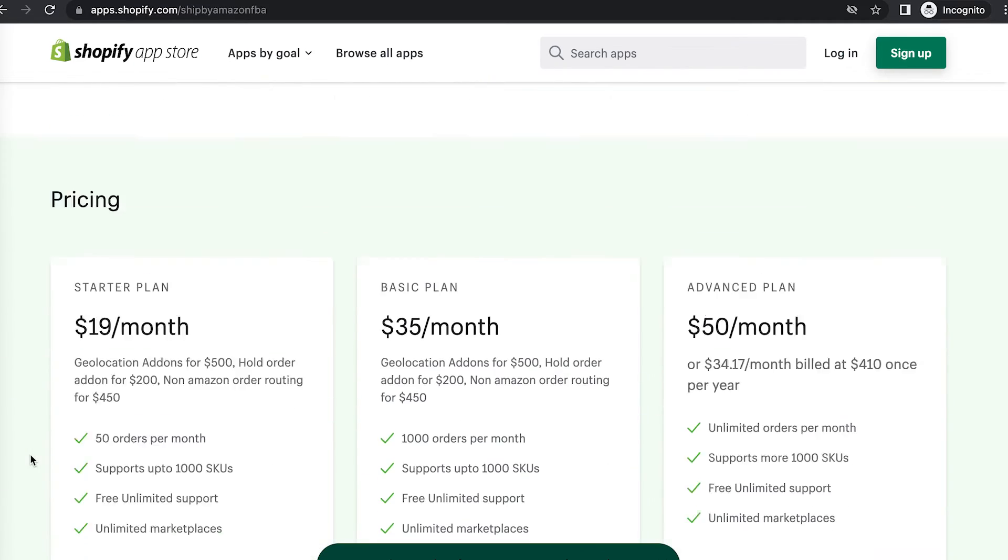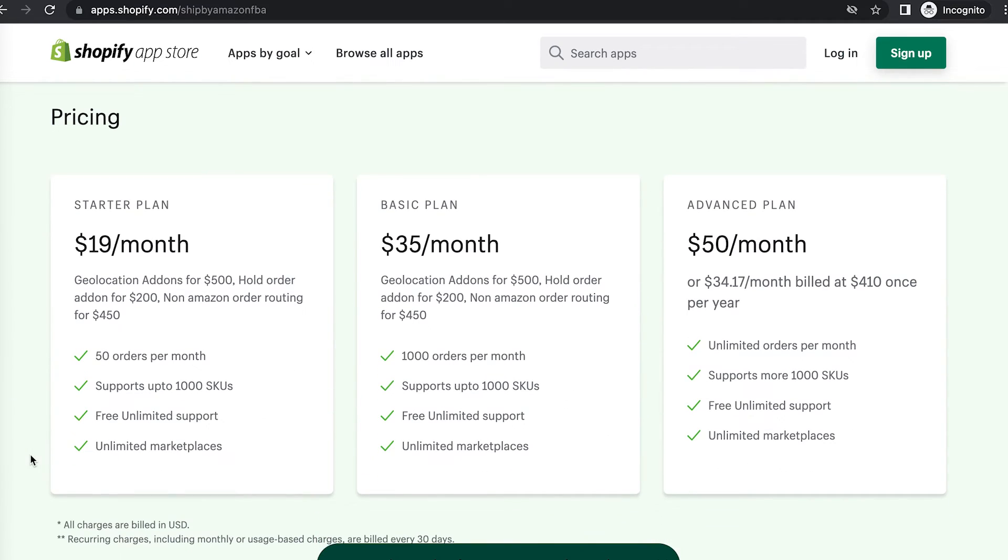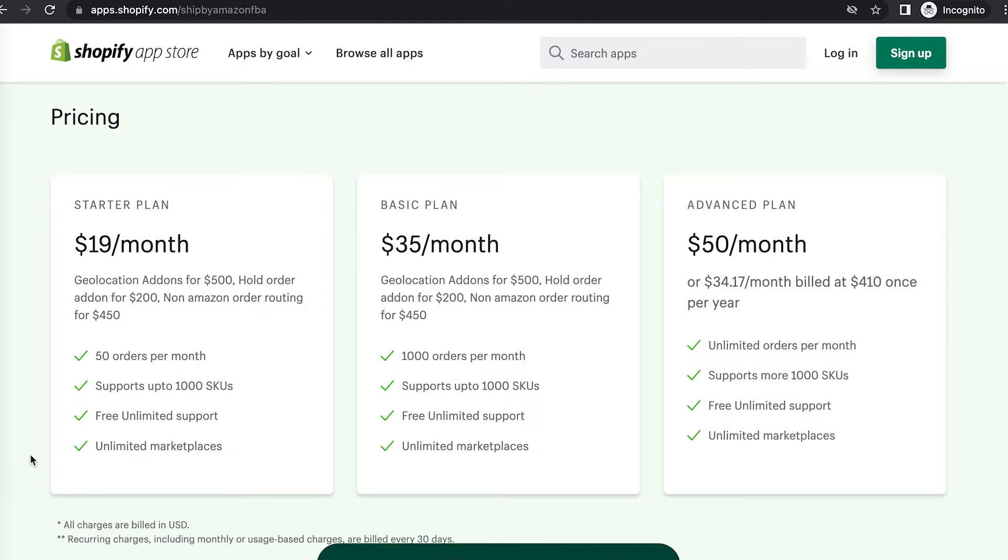Webby's pricing plan is based on the number of orders. So if you're doing up to 50 orders per month, you're on the starter plan; up to a thousand orders per month, the basic plan; and then unlimited orders on the advanced plan. For most sellers, they're going to be on probably the starter plan or the basic plan, and you also get unlimited marketplaces.